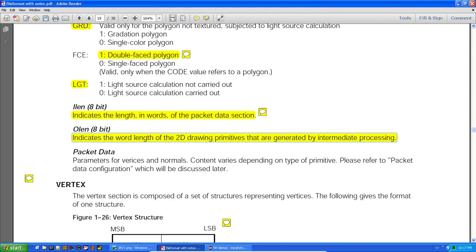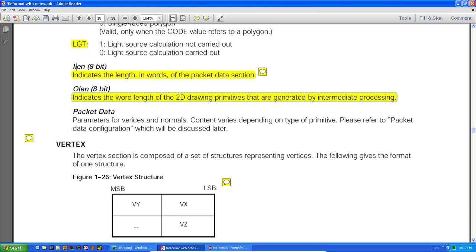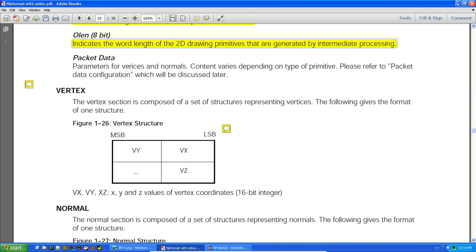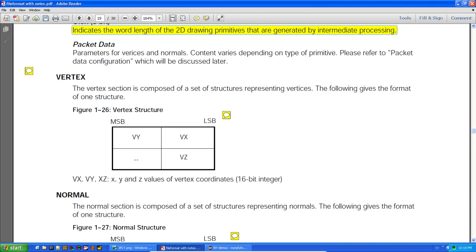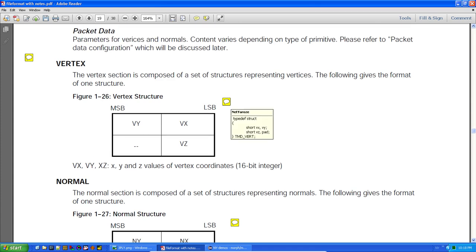You could potentially reverse-engineer the format and bypass the TMD format entirely to roll your own — I think someone has done that. The following sections describe different data types used in packet data configuration — the primitive, the packet, and the polygon type — which make up the rest of the TMD file, including vertices, normals, colors, and so on.